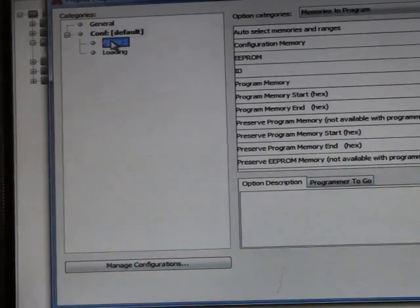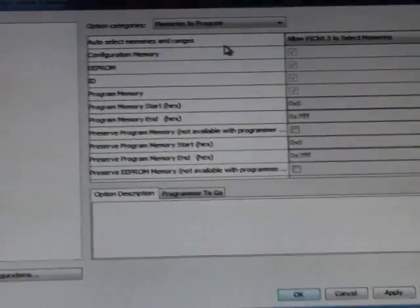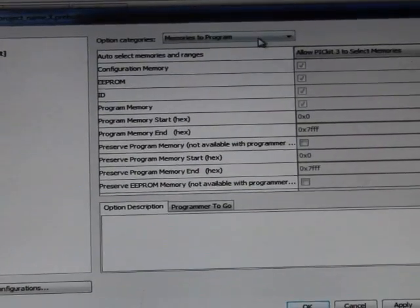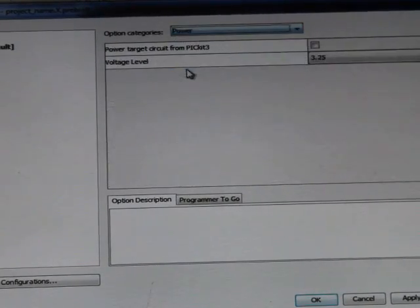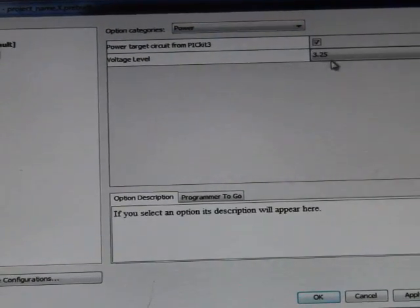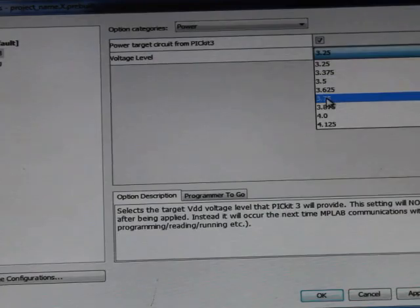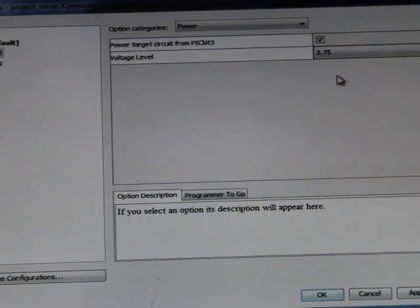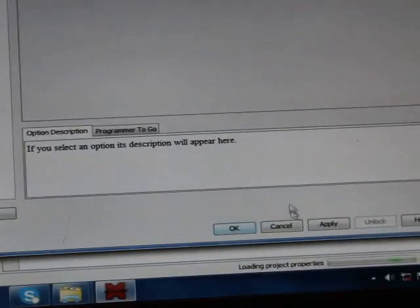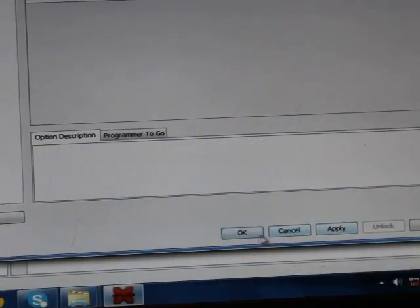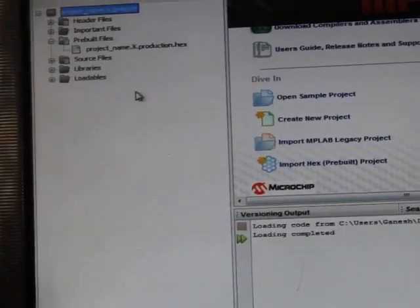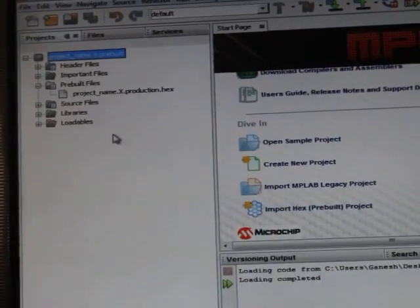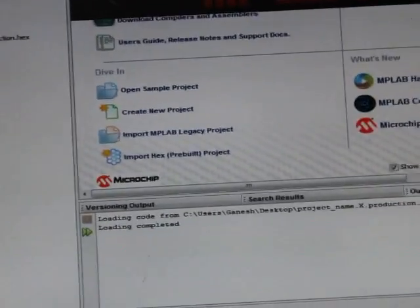Then PICkit 3 option. Then you will see here a power option. Click on this, select the power as 3.7 volts, press apply. In this way, what we have done is we have provided the power to the microcontroller and our board through PICkit 3.